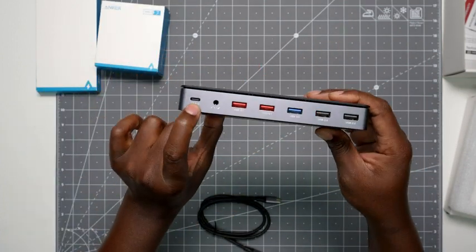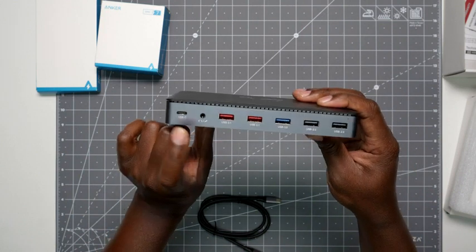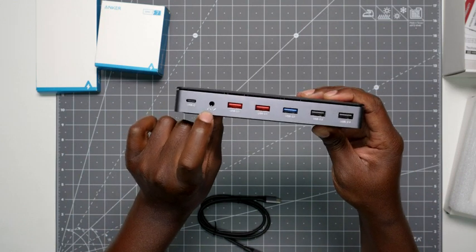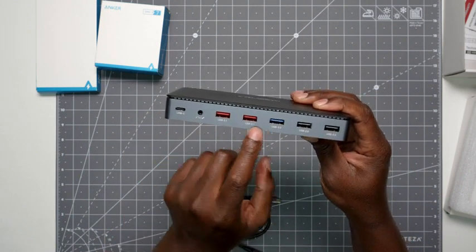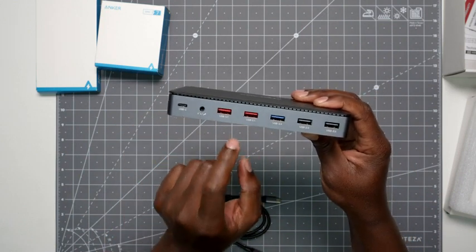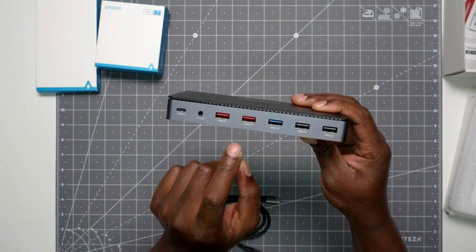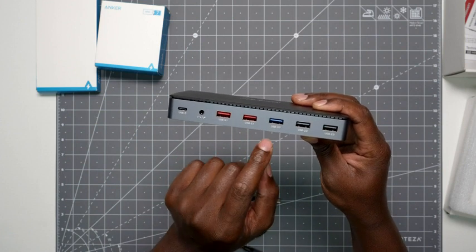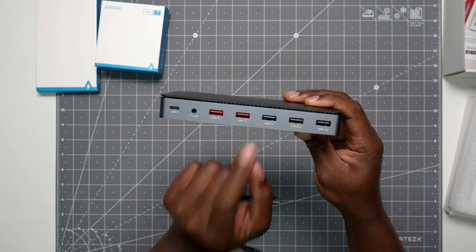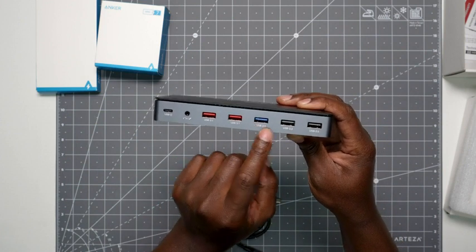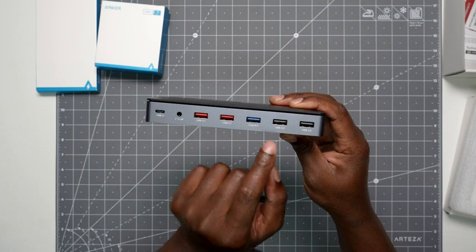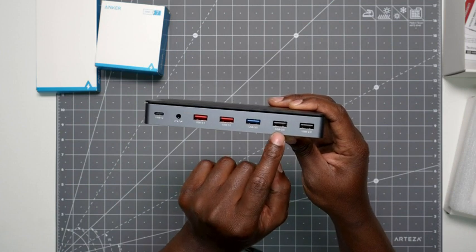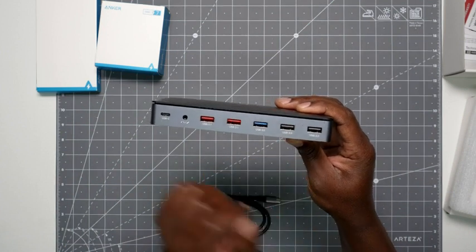This is just an extra USB-C port, you can put headphones, microphone, and then you have two USB 3.1, and then one USB 3, and then two USB 2.0.